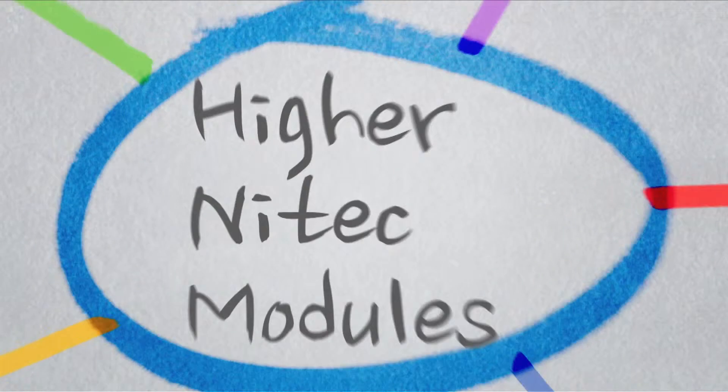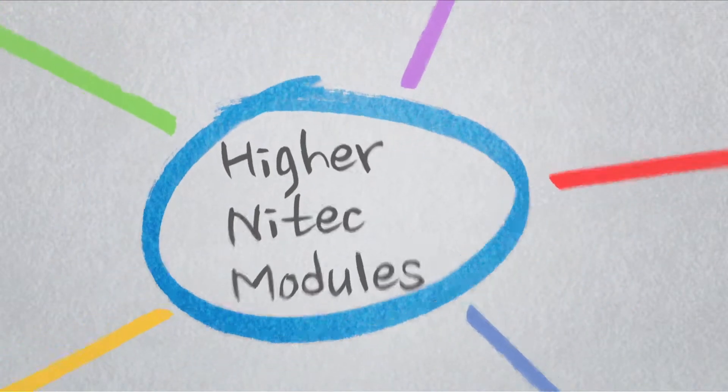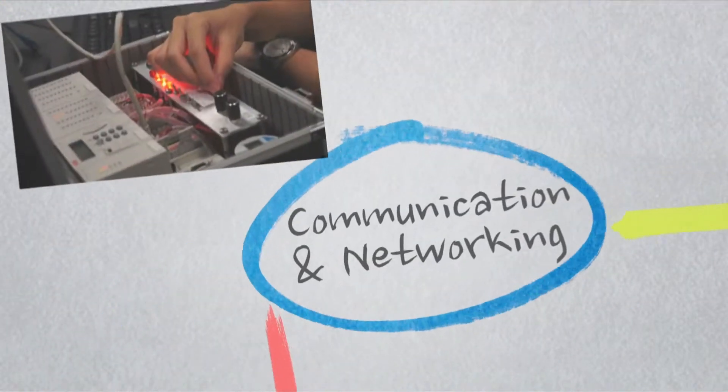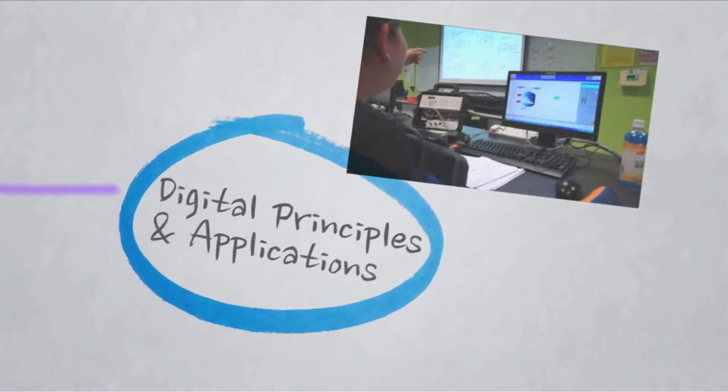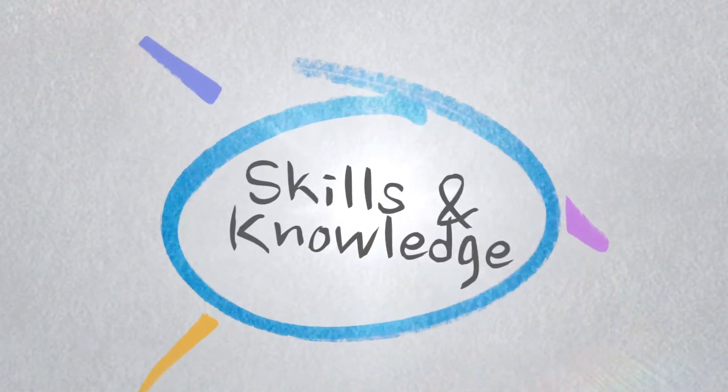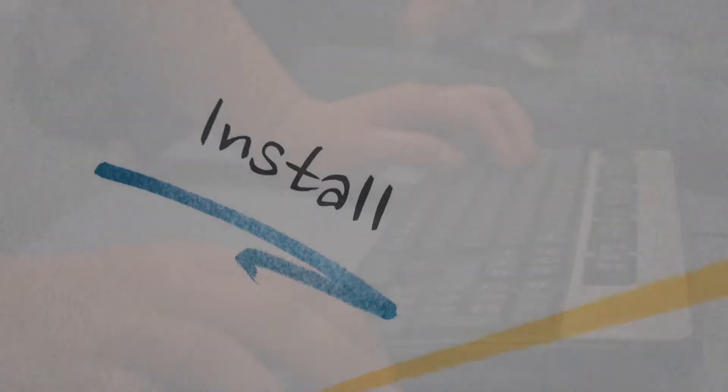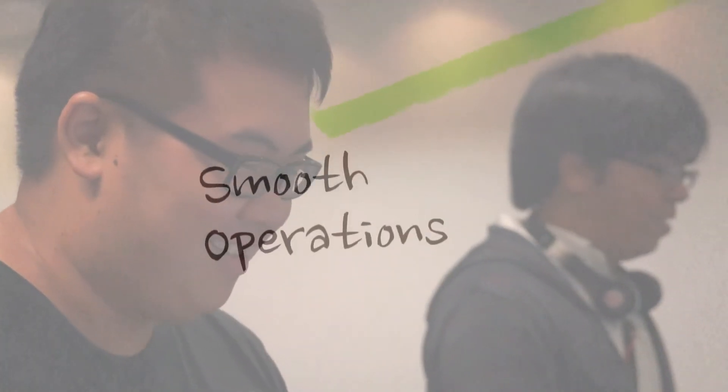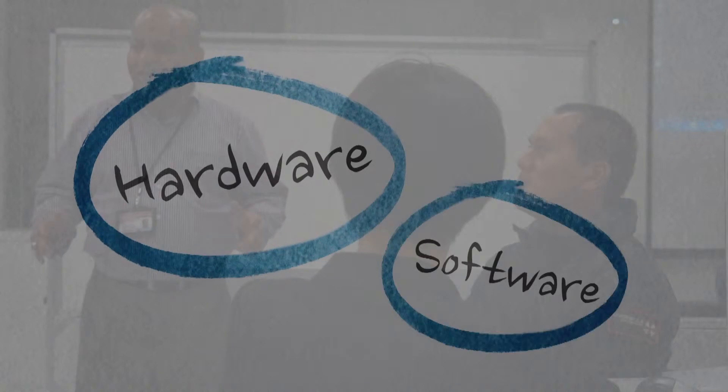The higher NITEC in Technology Information Technology and NITEC in Technology Infocom Technology provide you with the skills and knowledge to install, configure and manage local area networks to ensure smooth operations of in-communications hardware and software.